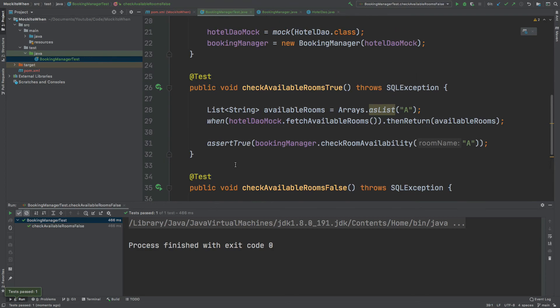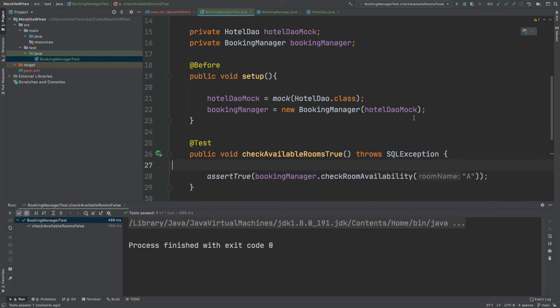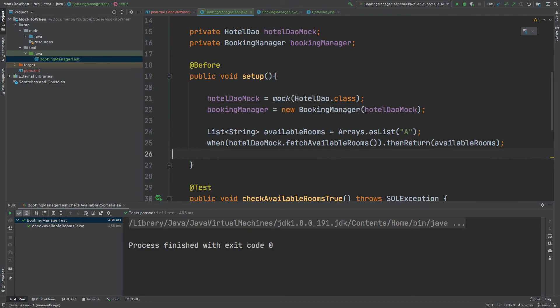I can just clean this up a little bit by moving these methods into the before annotation.